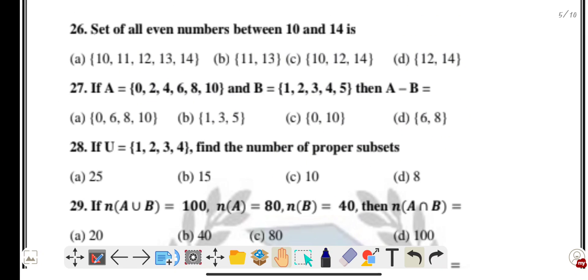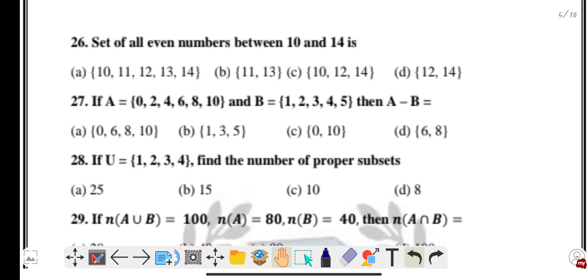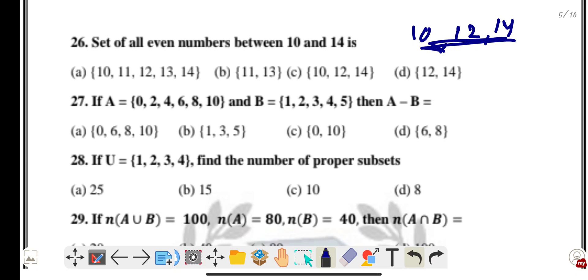Question twenty-six: set of all even numbers between 10 and 14 — the even numbers are 10, 12, and 14 — three elements. Option C is the correct answer.